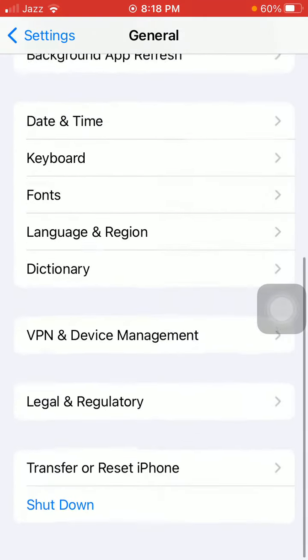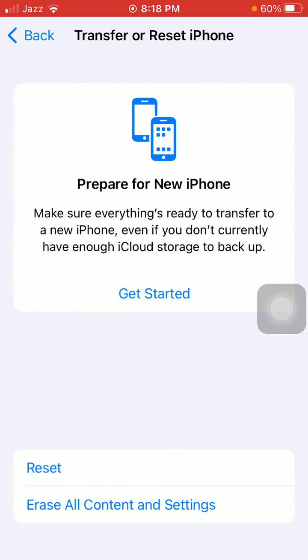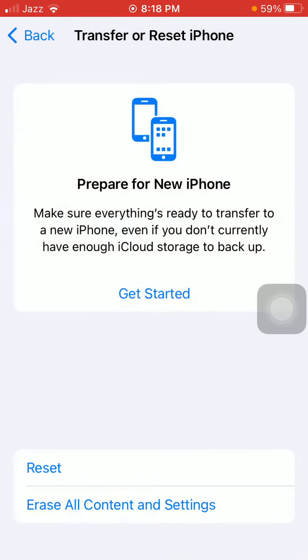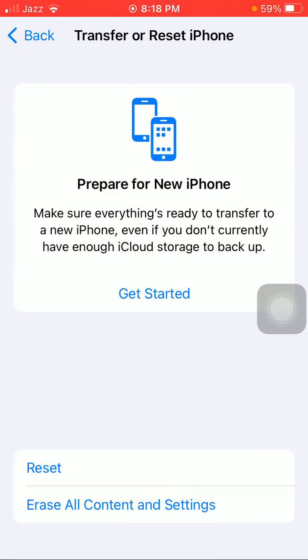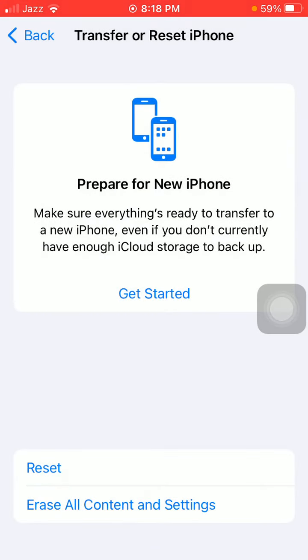Now go back to General again, tap on Transfer or Reset iPhone, tap Reset, and tap Reset Network Settings. Put in your iPhone passcode and tap Reset Network Settings again to confirm.